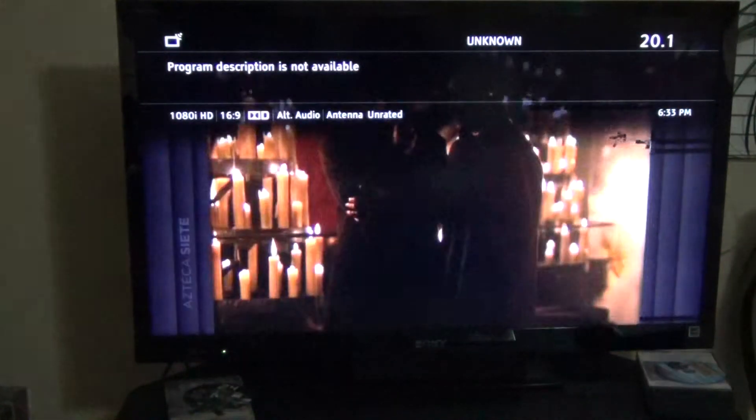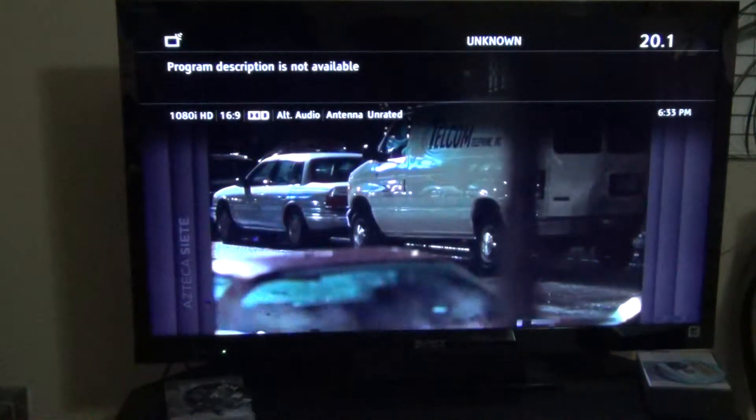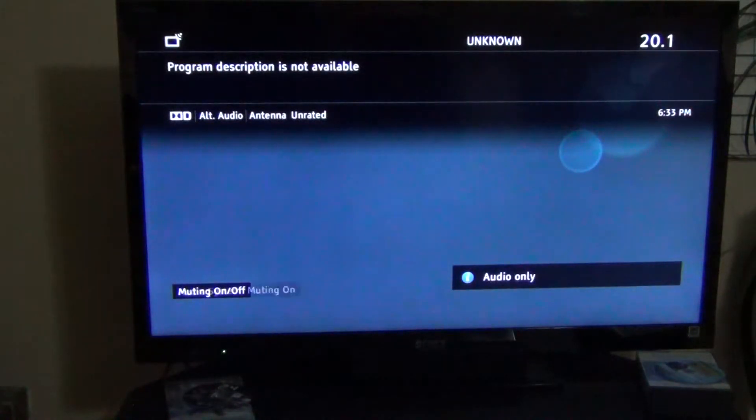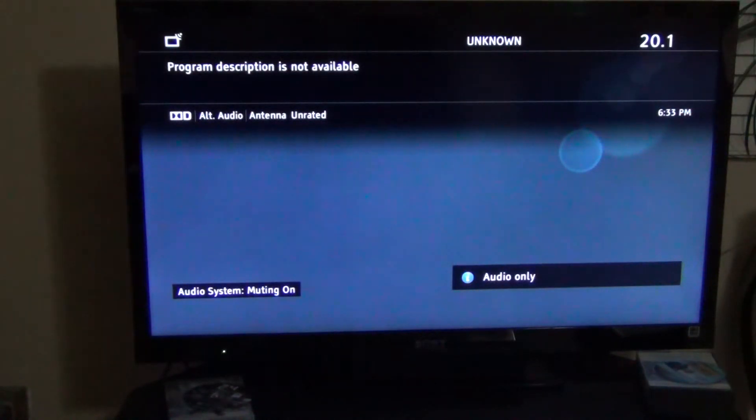It claims to amplify 30 decibels, but it's not really. It's only like 10.